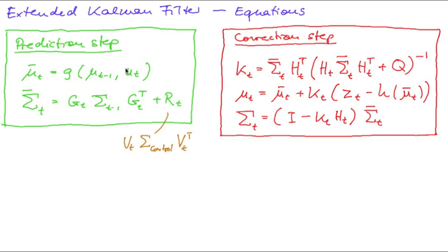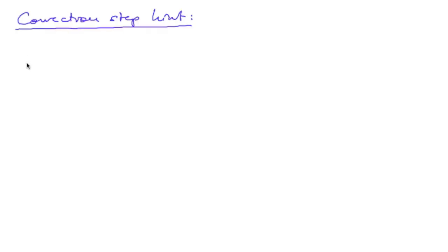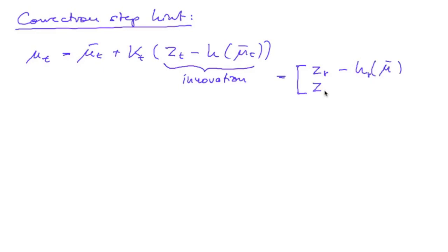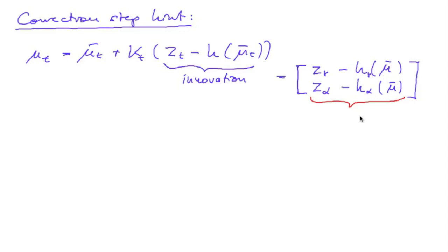You already implemented the prediction step, and the last thing you'll have to do is implement this correction step. There's one final hint I want to give you regarding the correction step. You will compute the new state as shown on the previous slide. The innovation is a two-vector of the range measurement minus the predicted range measurement and the measured angle minus the predicted angle. Now the difference in R will work as you'd expect, but the difference in angle might give you wrong results which lead to bugs that are really hard to track down.